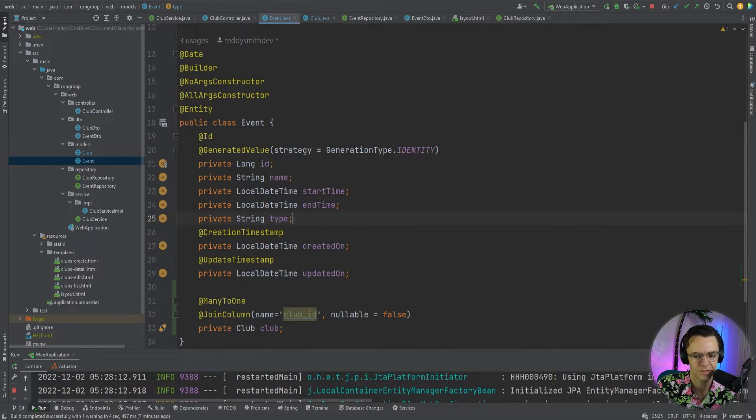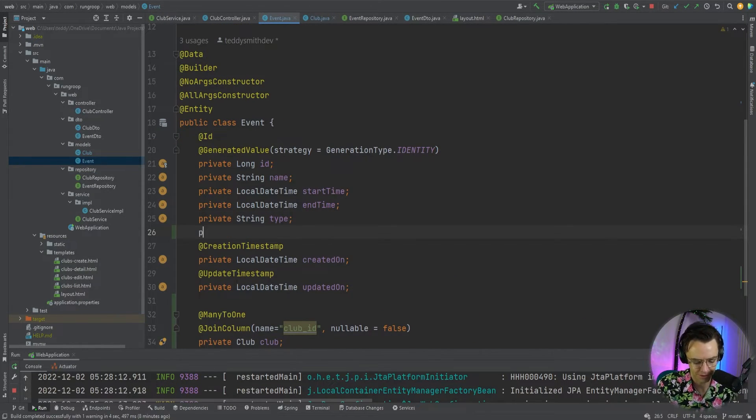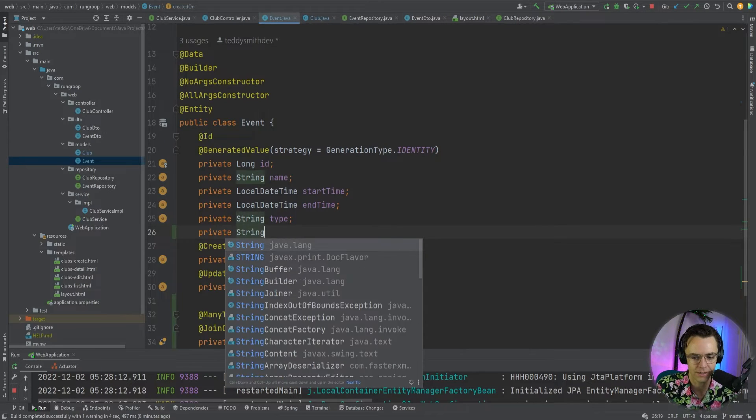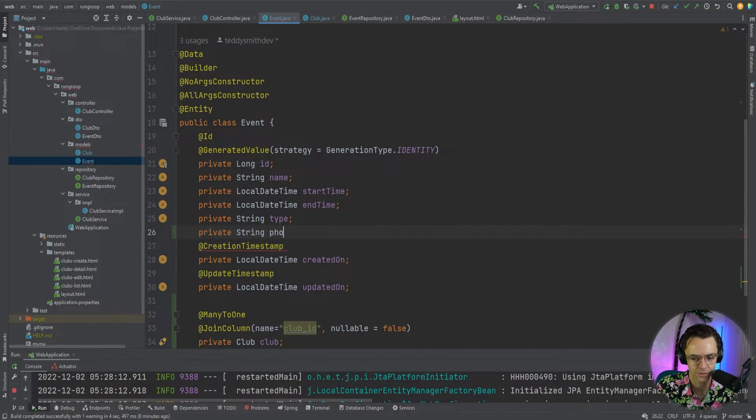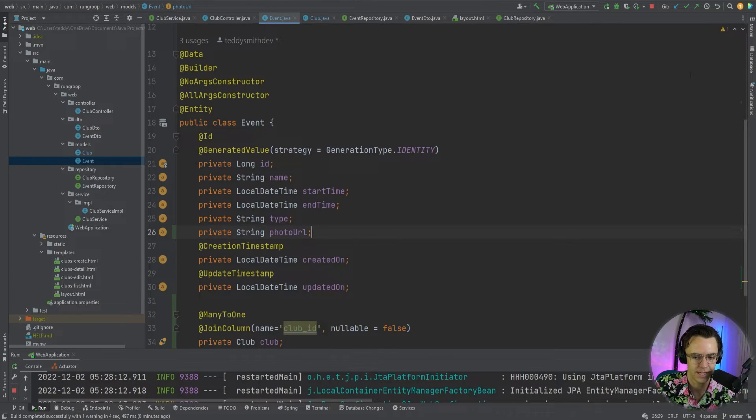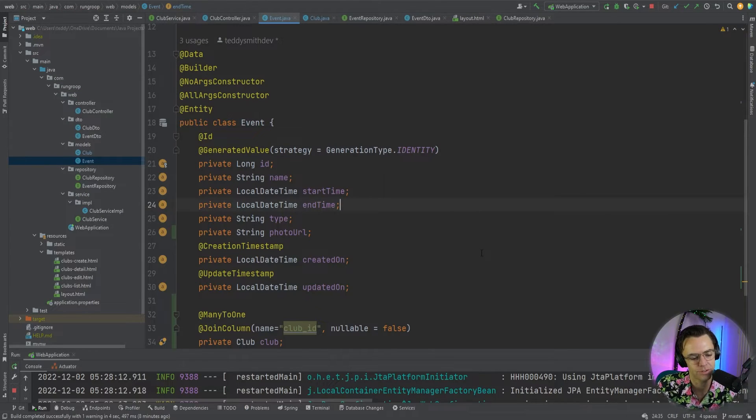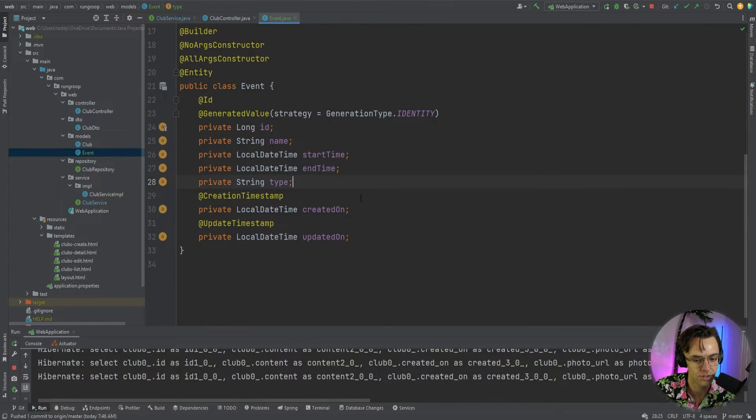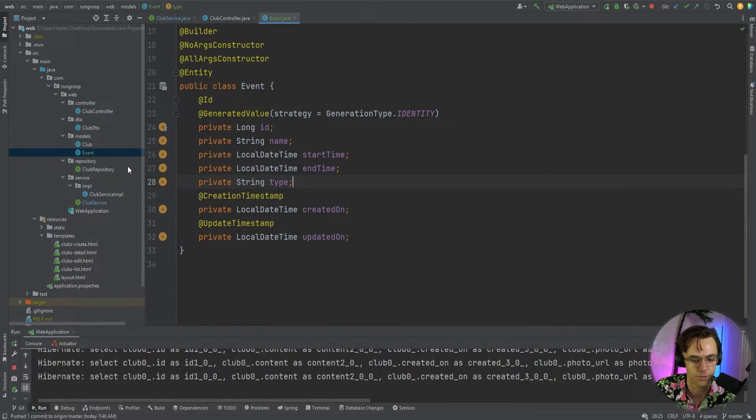Also, this is Teddy from the future. I'm going to go ahead and add one last field. And I am going to add a photo URL so that we can have photos for our events too. I forgot about that. So, just make sure to put that there. So, let's go ahead and let's get the repository built.